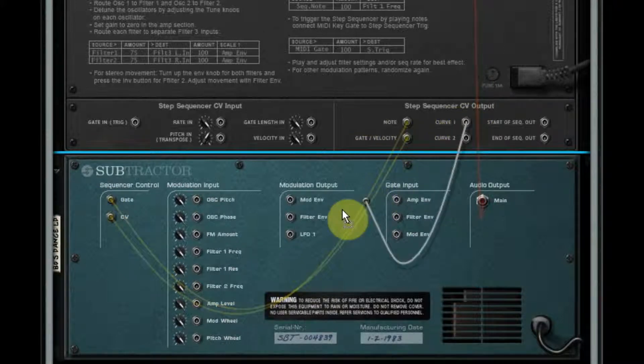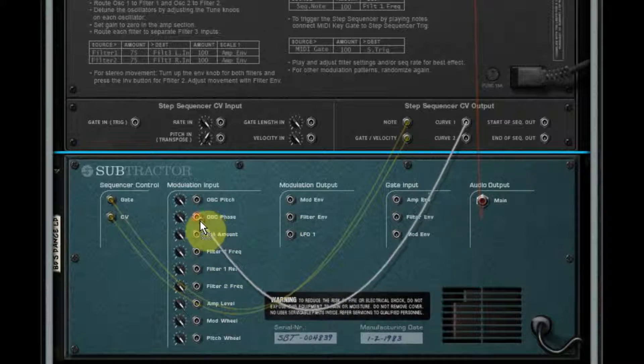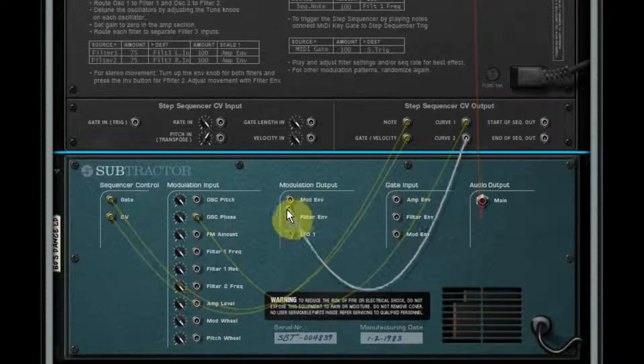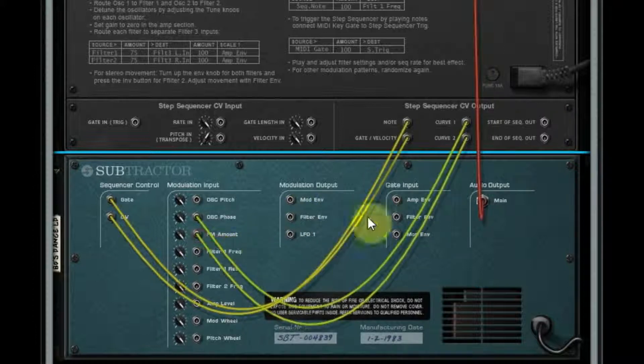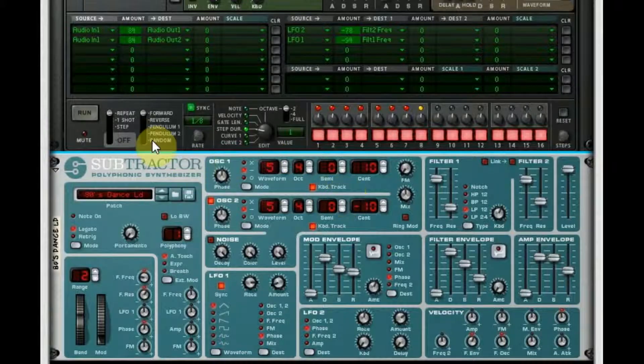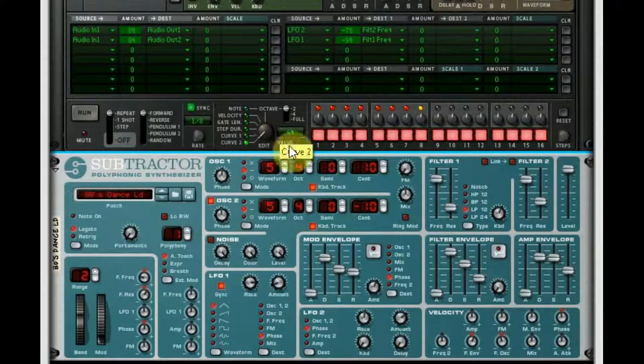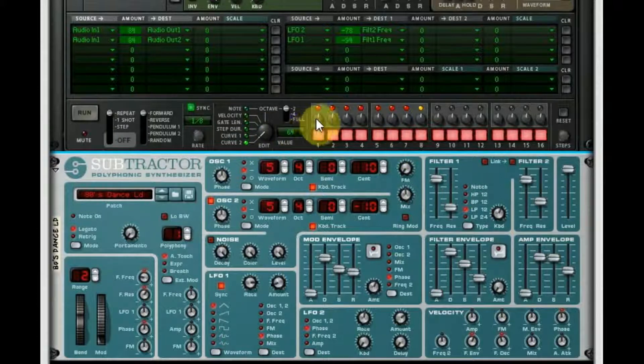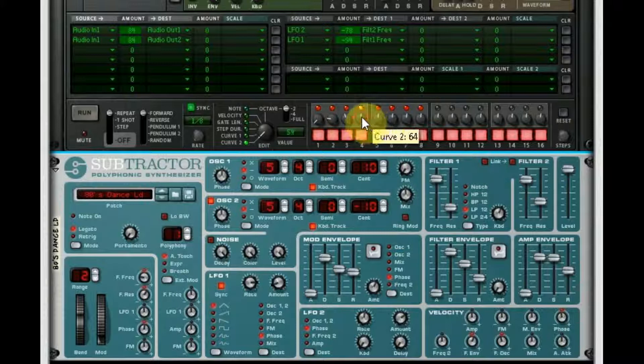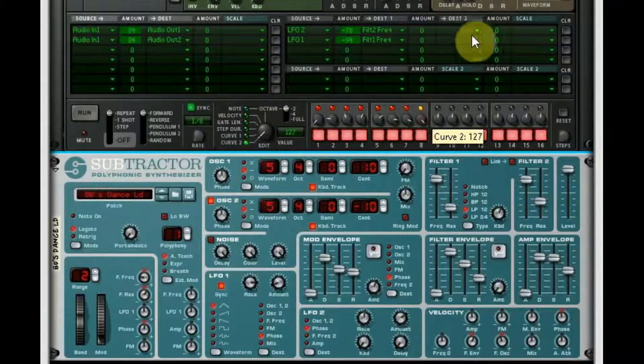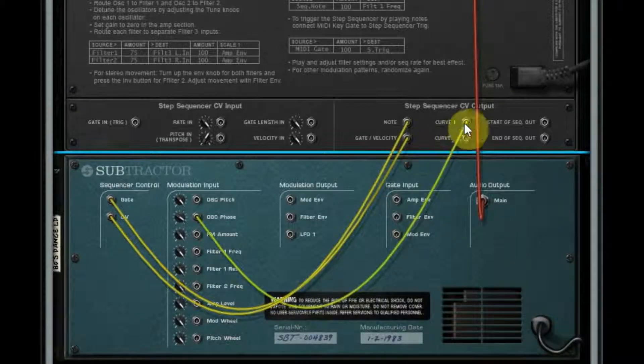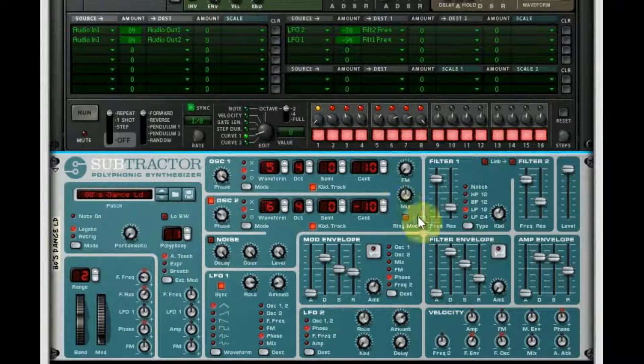So now we're gonna route curve one to phase and we'll route curve two to FM amount, and then we're gonna program them. So curve one, start at zero, we'll just do kind of a pattern like this. So hopefully that'll be obvious. So here's curve one routed to the oscillator phase.